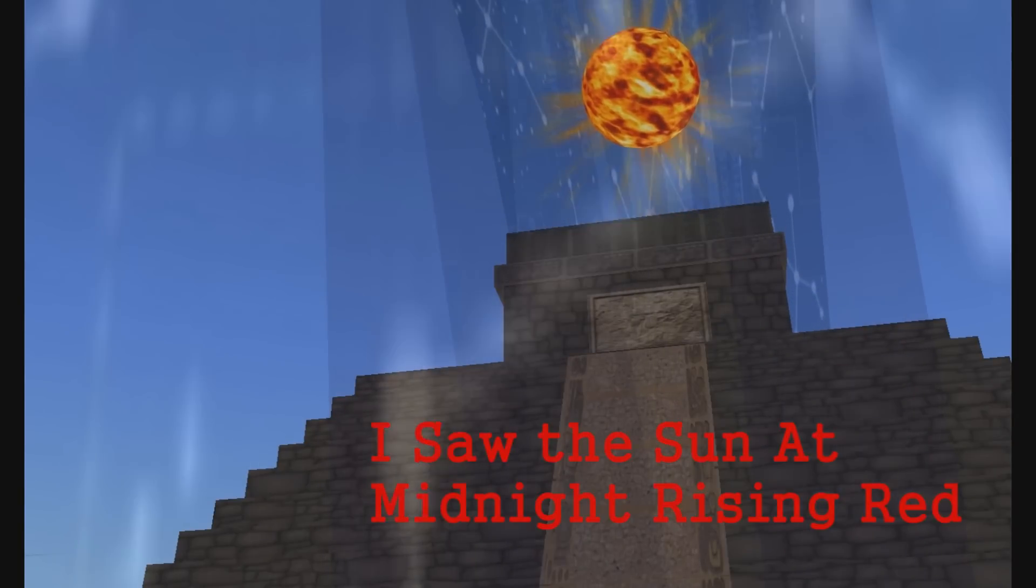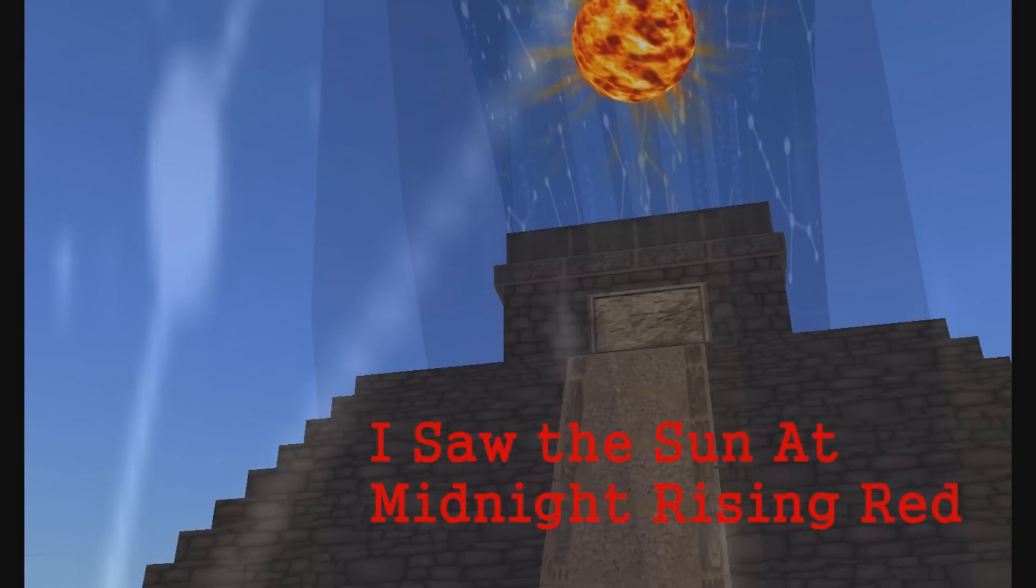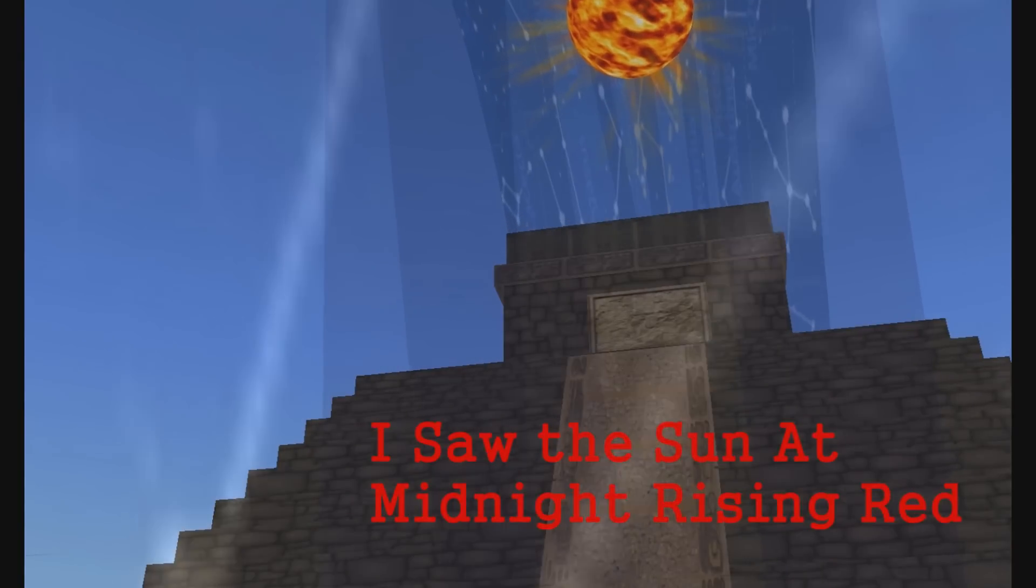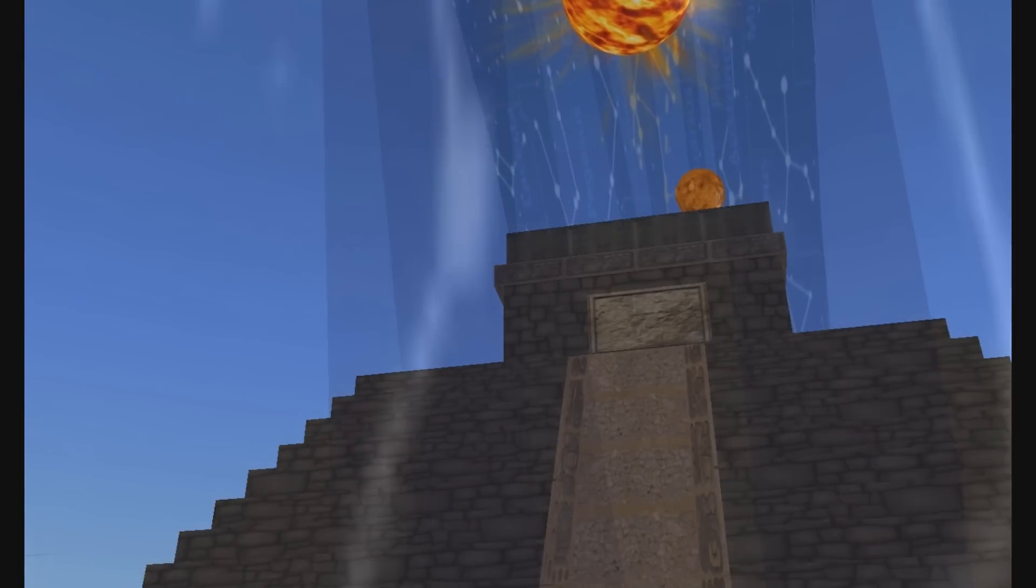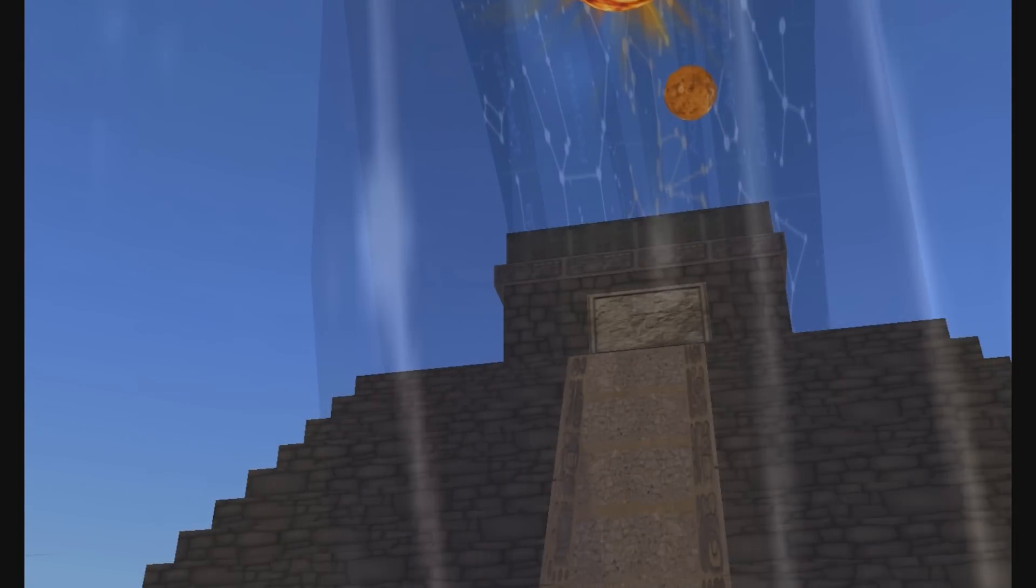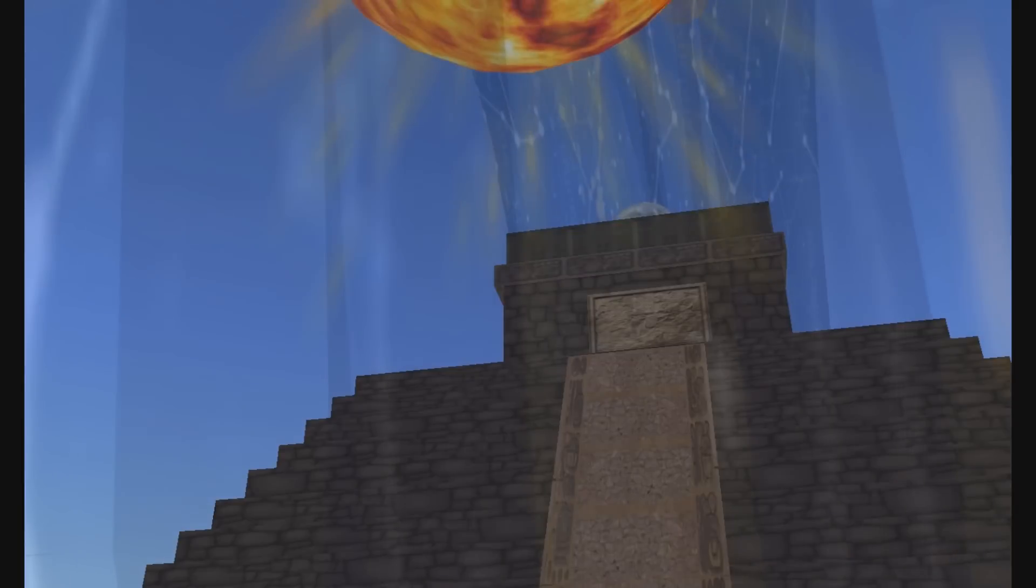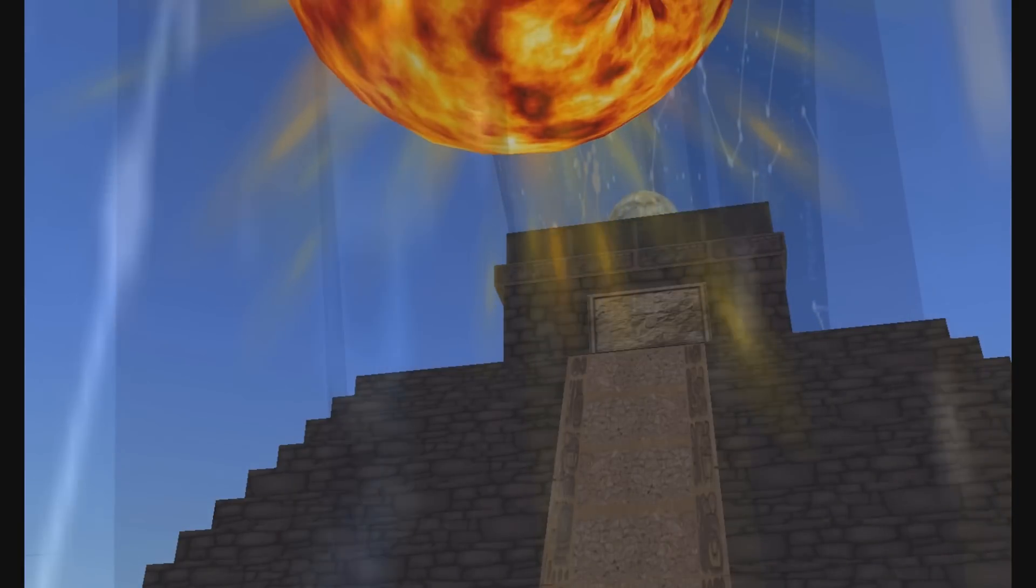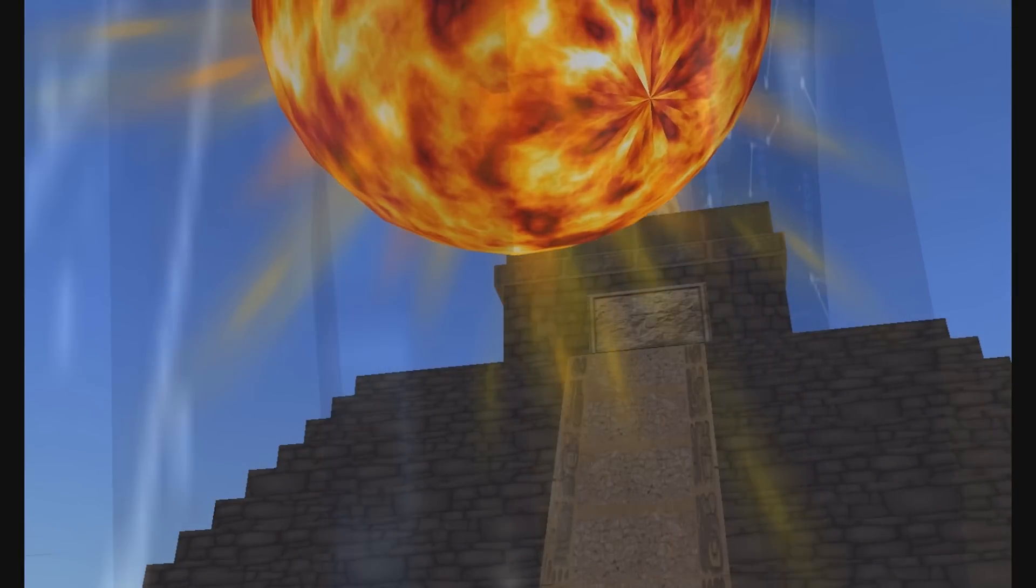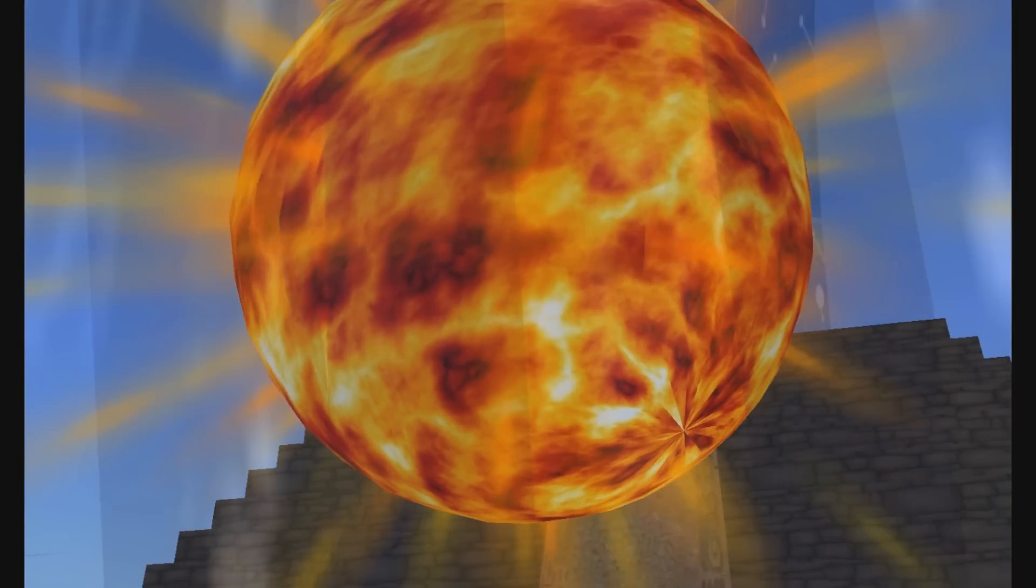I saw the sun at midnight rising red, deep-hued yet glowing, heavy with the stain of blood compassion, and I saw it gain swiftly in size and growing till it spread over the stars.